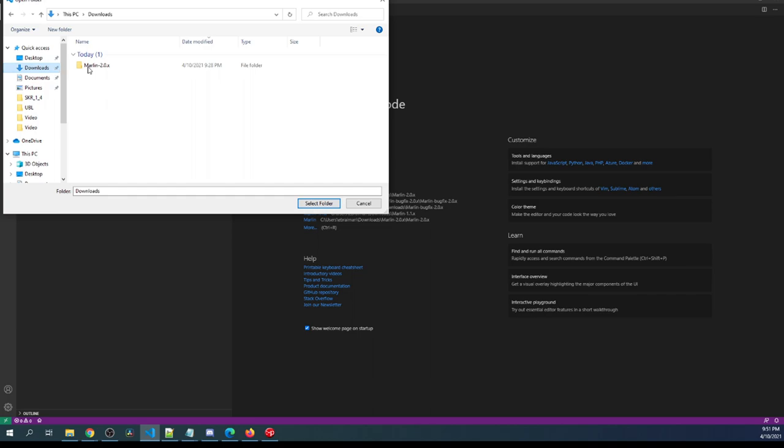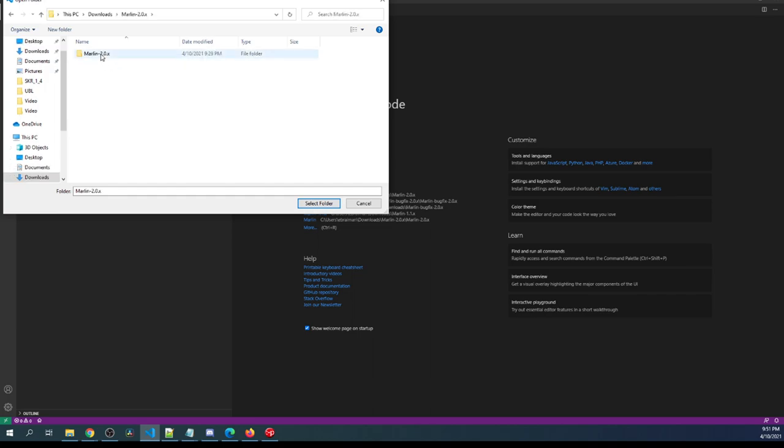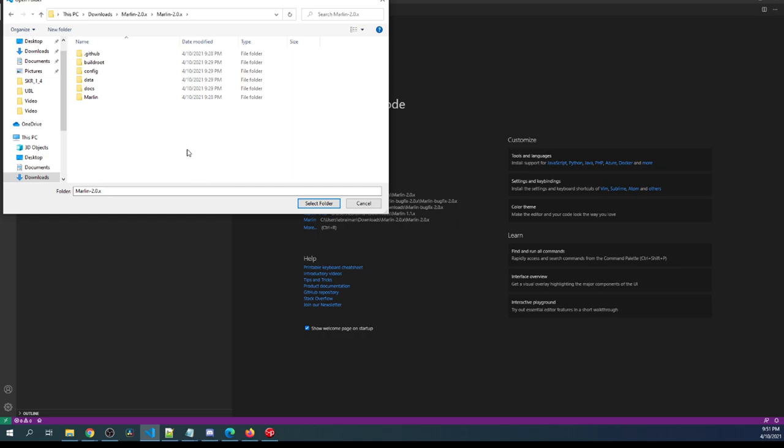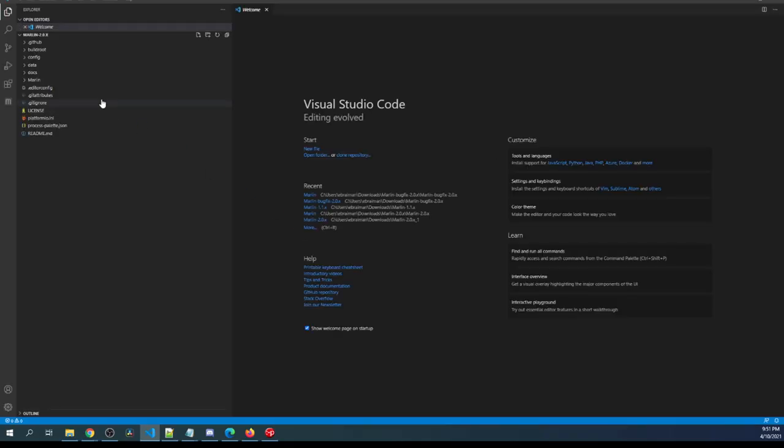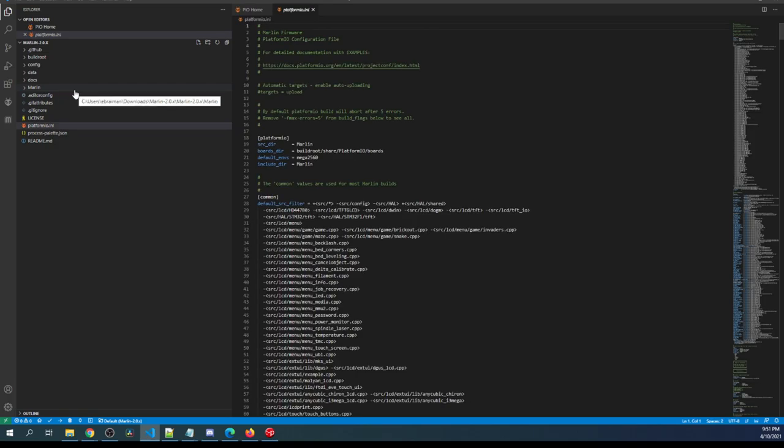Inside VS Code I need to set this up. I'm going to make it so you can see this a little bit better. I'll click on the Explorer then open folder. I'll go to my downloads, my Marlin folder, then my next Marlin folder. Note that I did download this from Marlin's website which is marlinfw.org and then extracted it. Now I'm going to hit the select button to open this up and after this opens we have to set up our board.